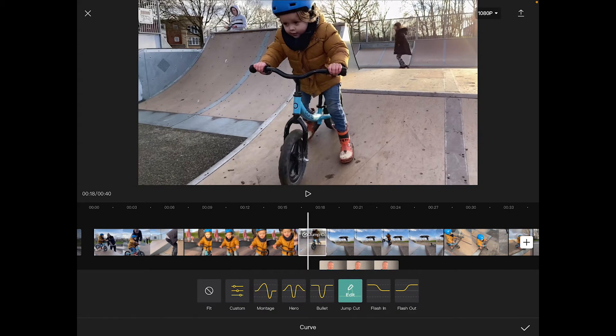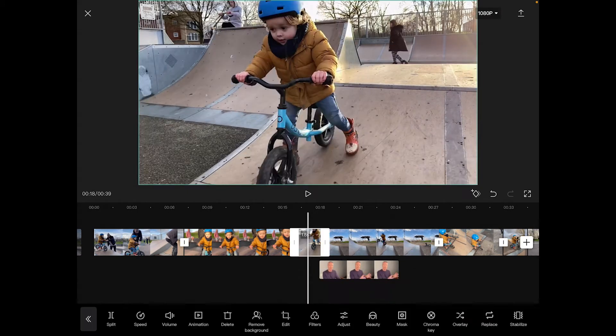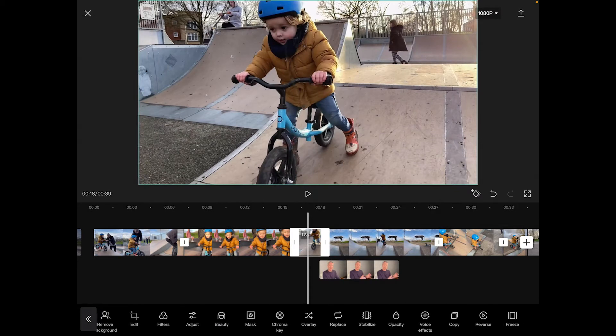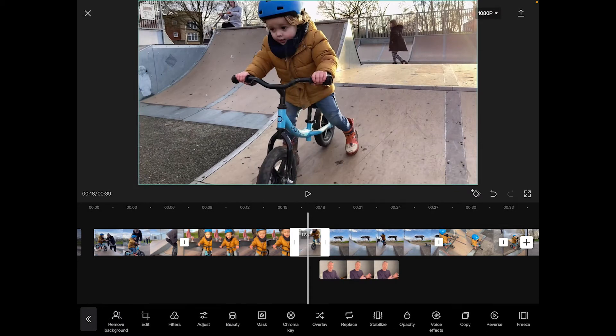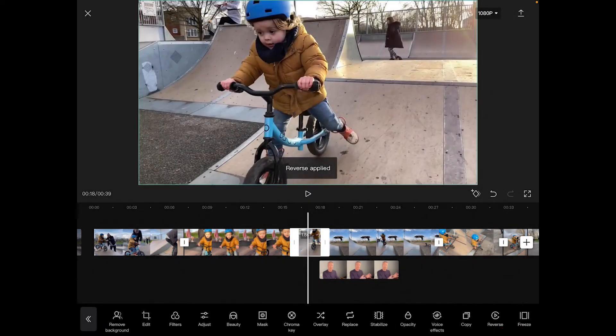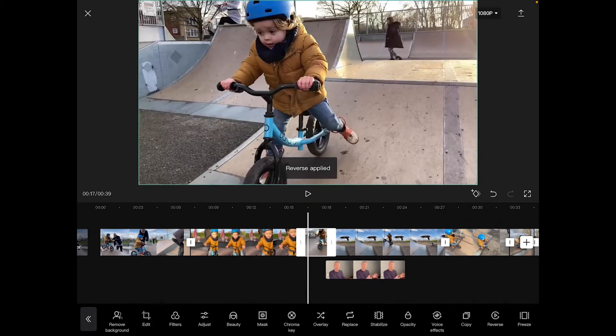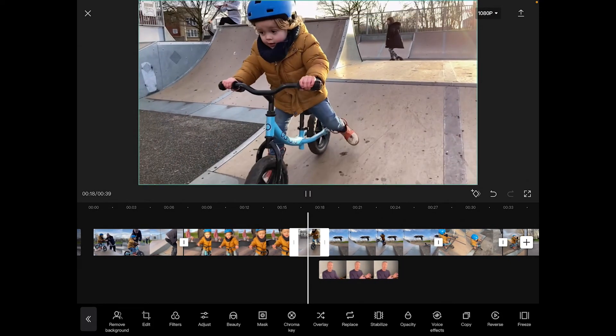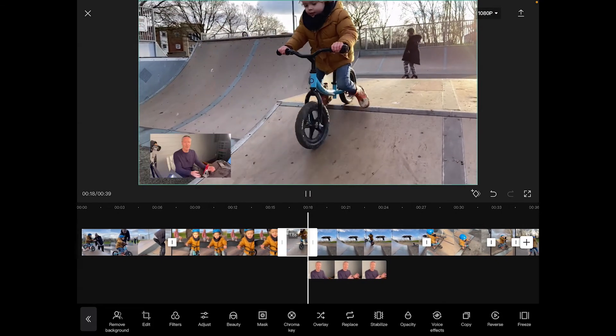If you want to see more on the advanced functions of CapCut I'll put a link at the very end for you. Reversing is just as simple — scroll to the right hand side and press reverse on a selected clip and that will reverse that clip. Really cool.